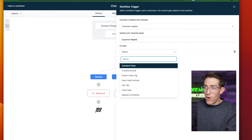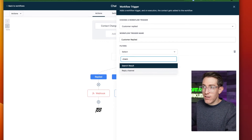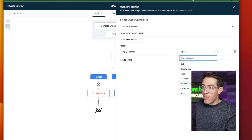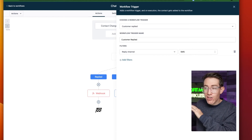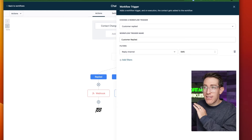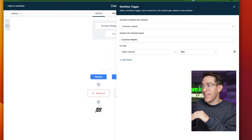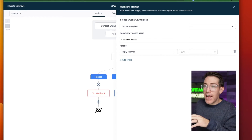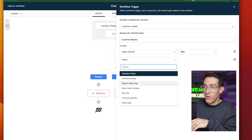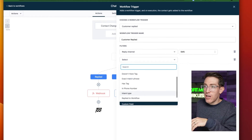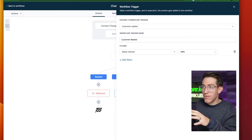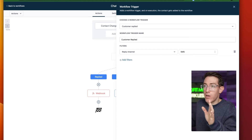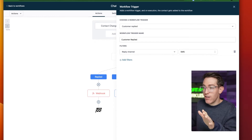You can make the filter more strict if you want. For my testing purposes, I just said customer replied and the reply channel is SMS. By default, customer reply looks like this — add a filter, search for reply channel, and say it's SMS. You could run this over many other channels. You could say they have a tag, they don't have a tag, they're in a pipeline — you could add a lot more filters to decide who is allowed to interact with the bot. But for now, just reply channel SMS.